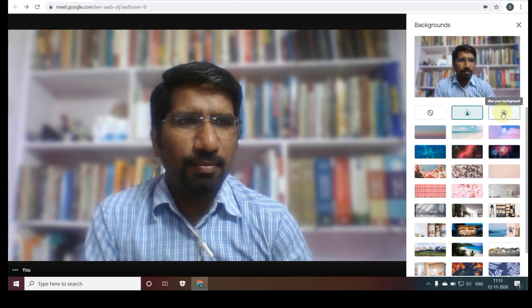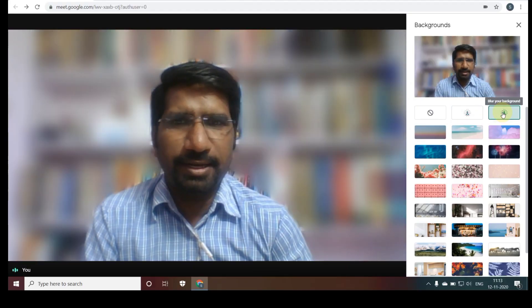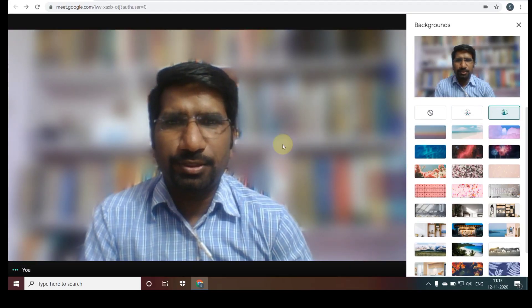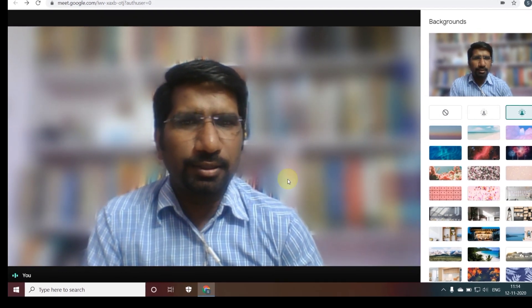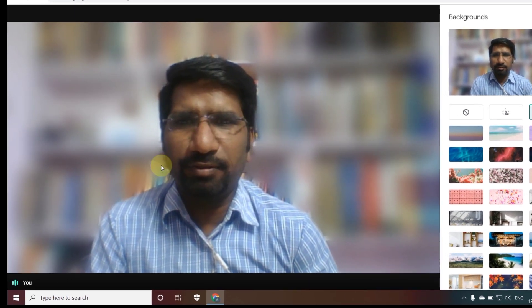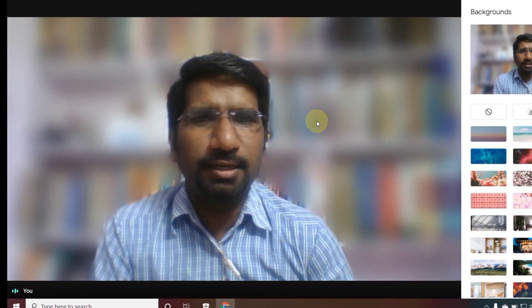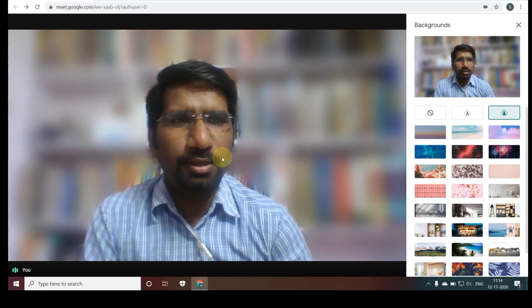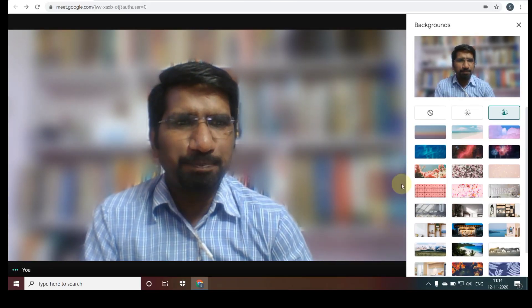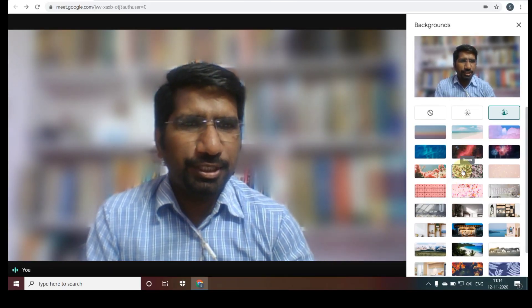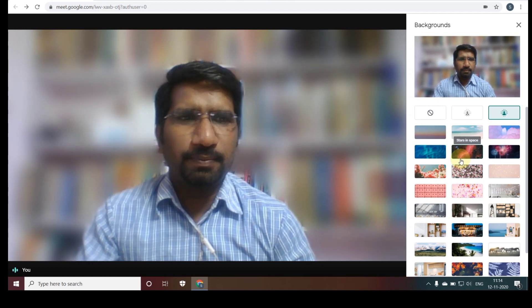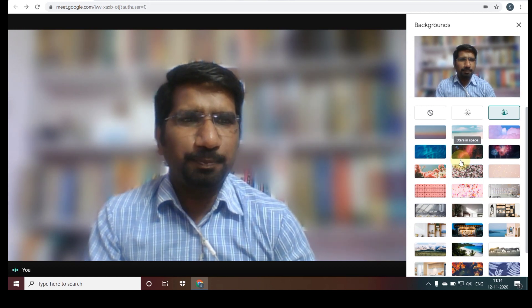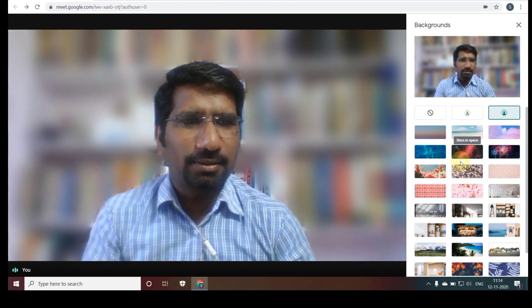You also have one more option: blur your background completely. If you select this, your background will be completely blurred and cannot be seen by the people who have joined your Google Meet.